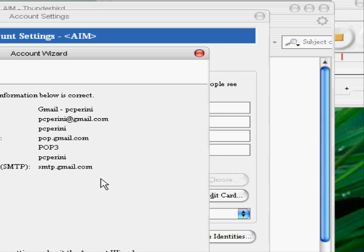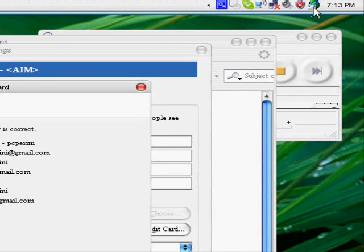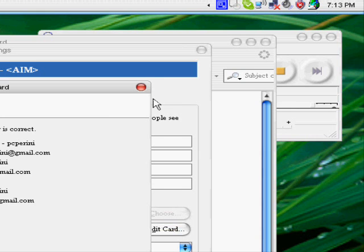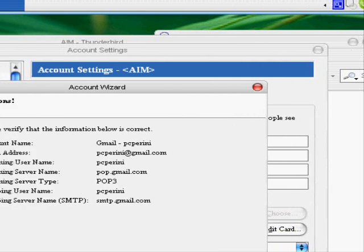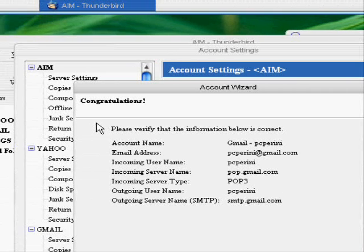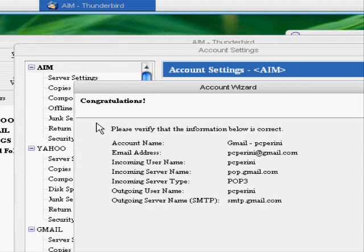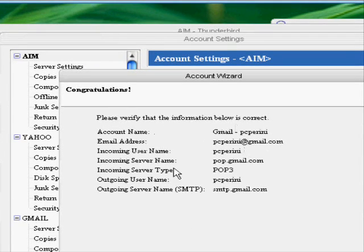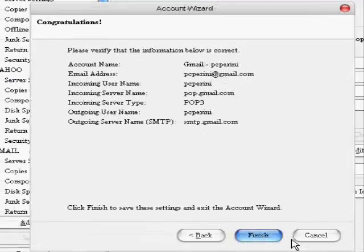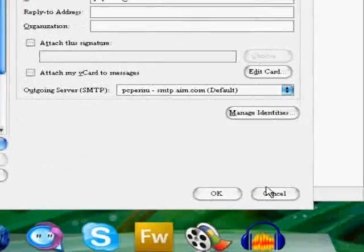Yahoo actually runs through a program called YPOPs, and you can Google that, and that'll tell you where to get all your good stuff, your server information. Thunderbird actually has an automatic Gmail setup wizard, so you don't even have to worry about that. We're going to go ahead and cancel because I already have my Gmail account set up here.